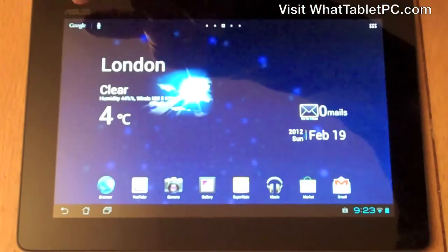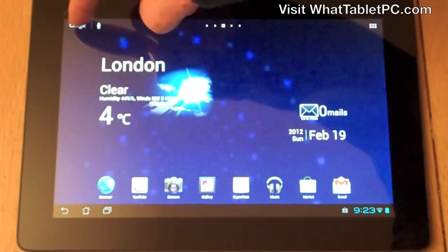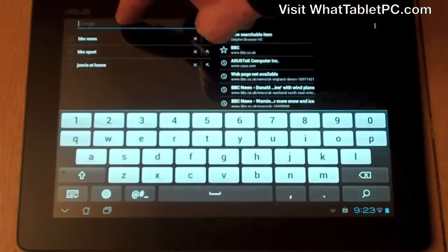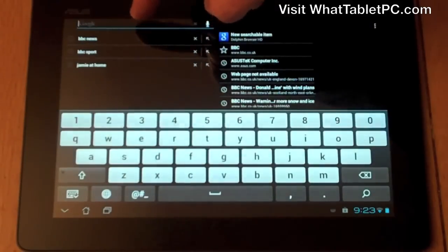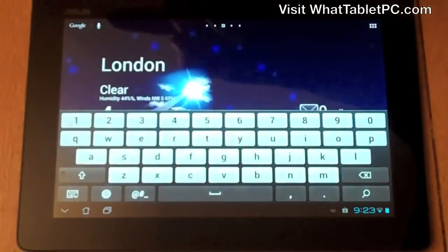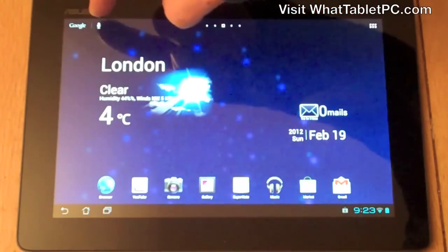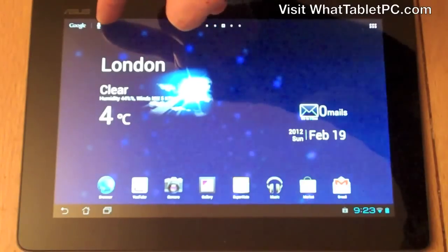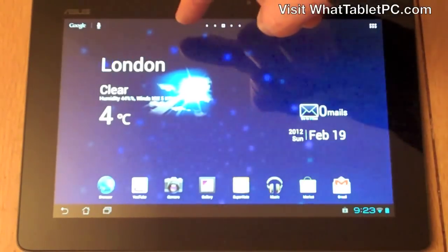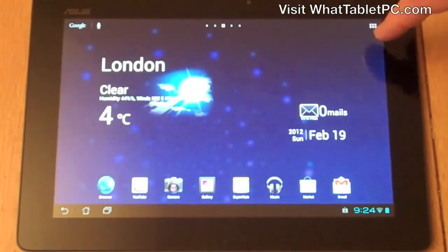Going back to the central home screen, you've got a Google logo at the top with a little microphone next to it. That Google logo allows you to click and immediately navigate to a Google search on the web and also some previous searches. The microphone icon allows you to actually speak into the microphone of the tablet PC and navigate that way, rather than typing something in.